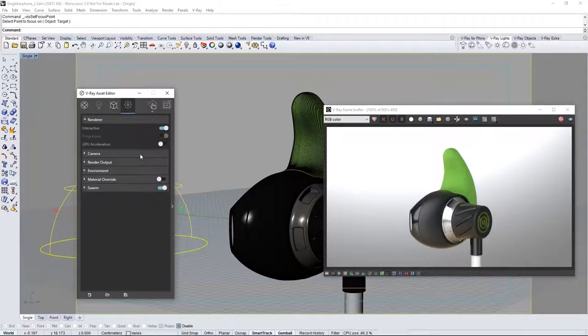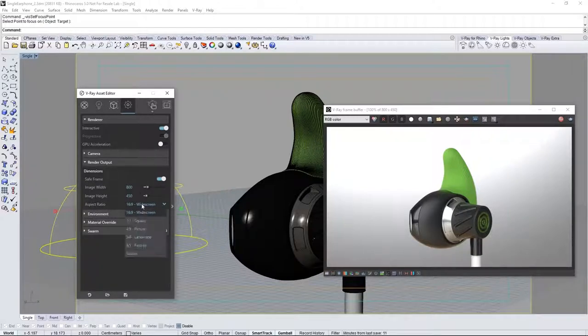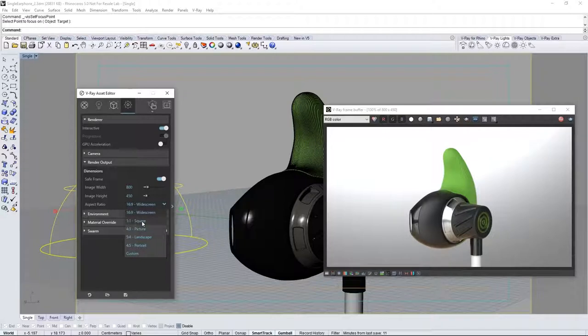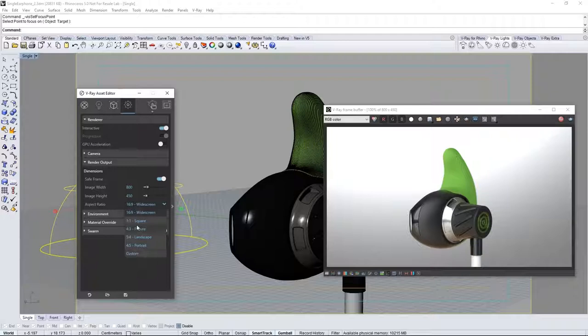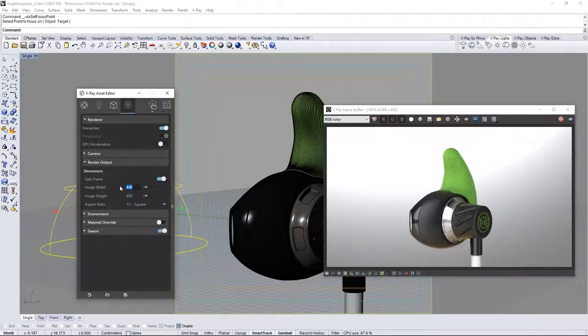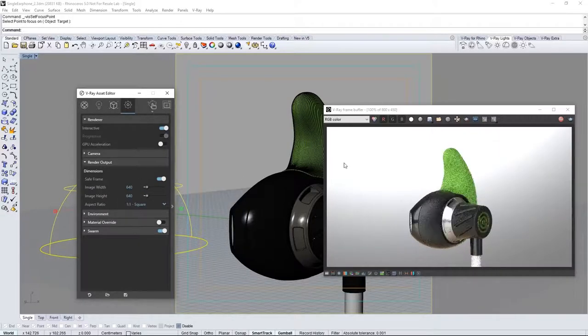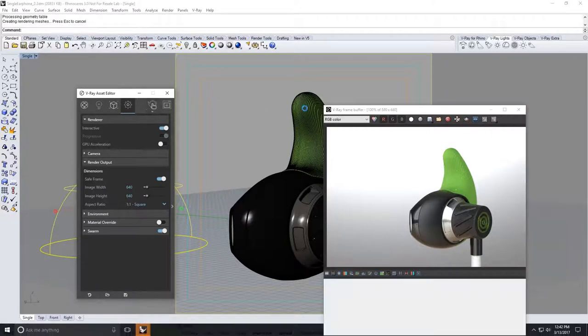Open the render output section and let's change this to a square image. Select the aspect ratio pull down menu and choose 1 to 1 square. You can input your own aspect ratio by choosing custom but I'll set mine to be square. Now whatever resolution you put into the width will adjust for the height and vice versa. I'll put in 640. This requires me to stop the current interactive render in the VFB with the stop button and restart a new one.